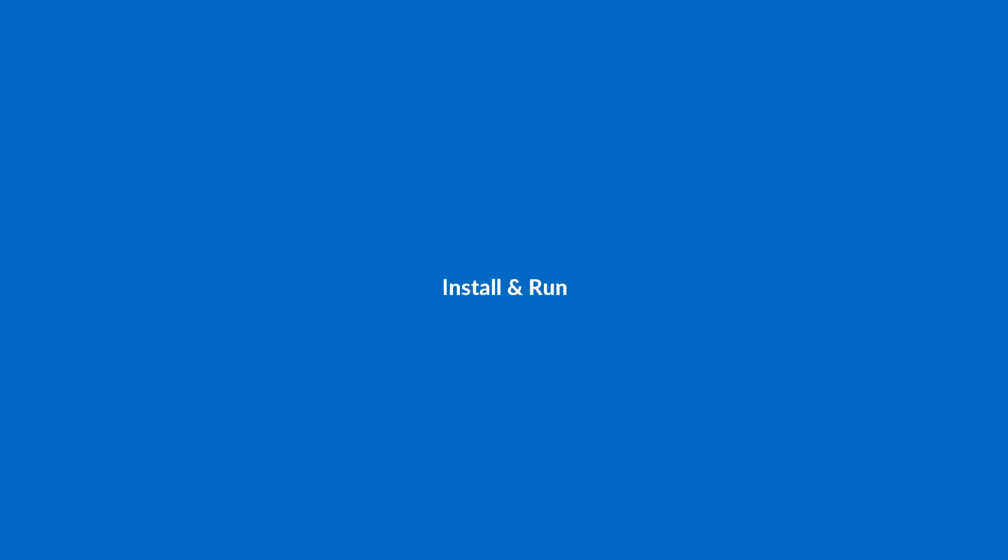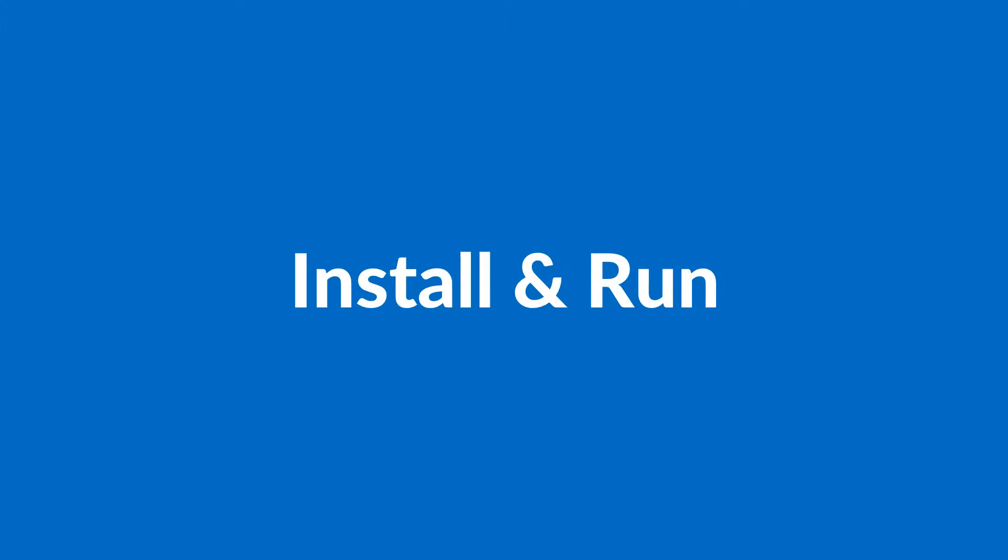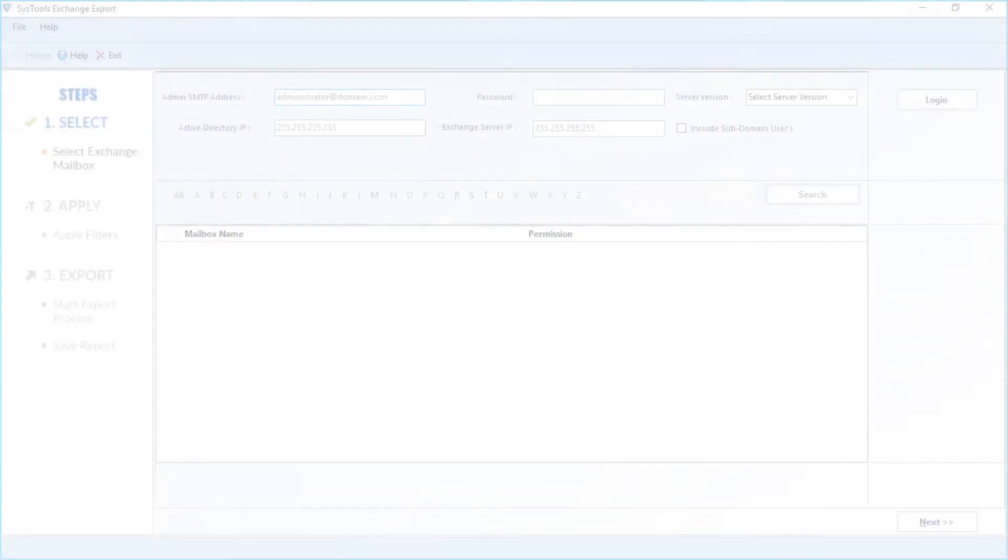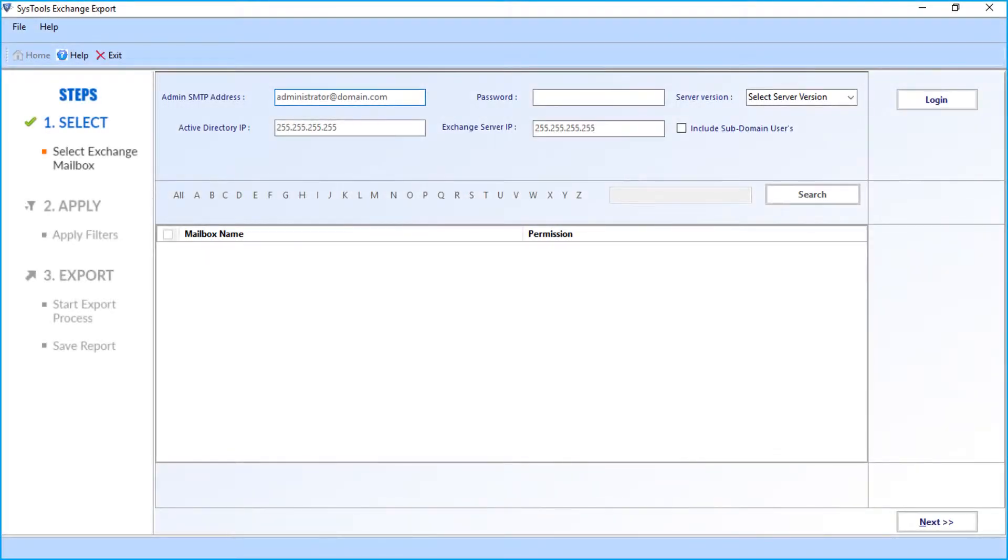Now let's install and run the software. The software opens up with a simple interface.